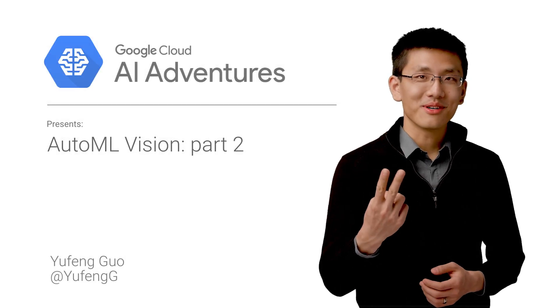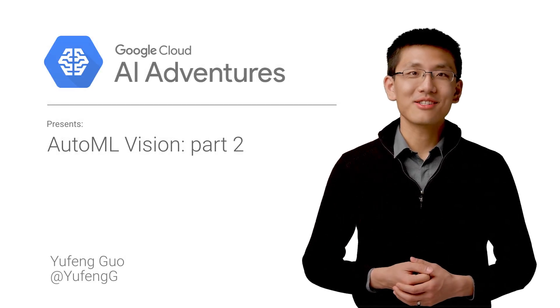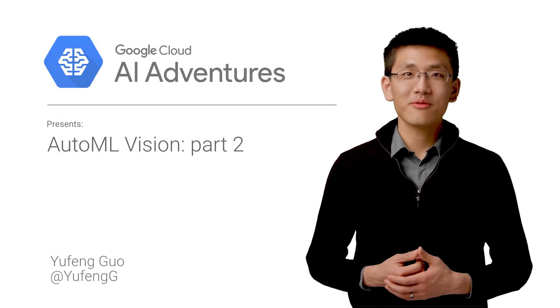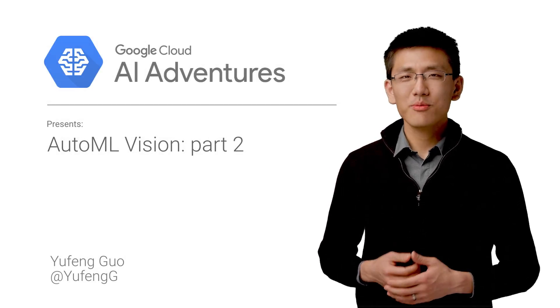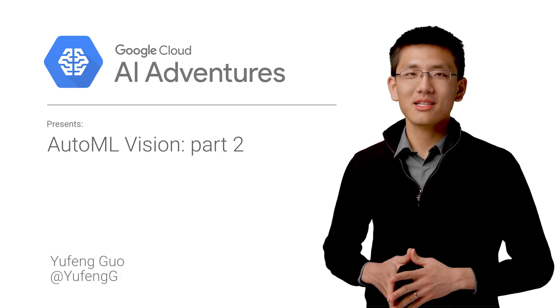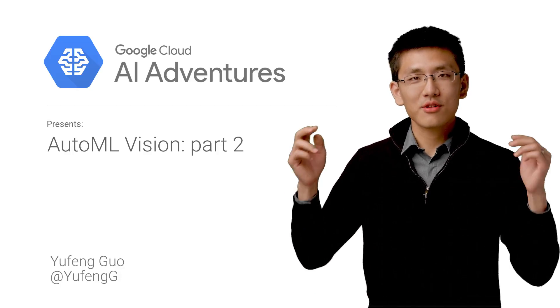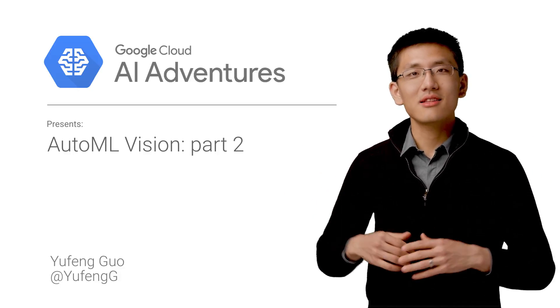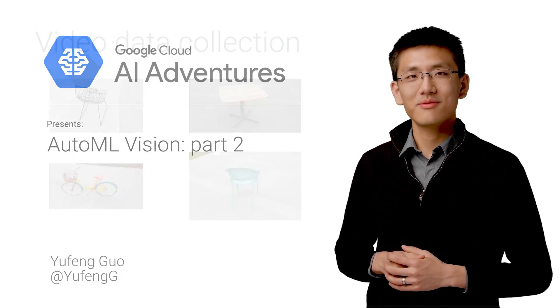Welcome to part two of our episode on using AutoML Vision. If you missed part one, you'll definitely want to watch that first. I've included a link to that in the description below.